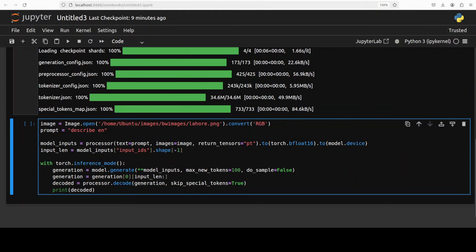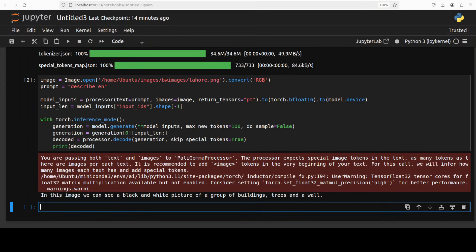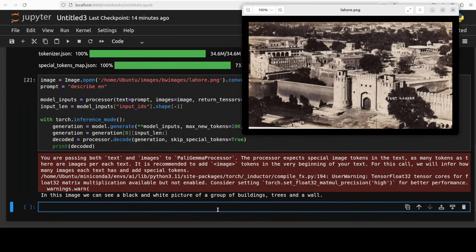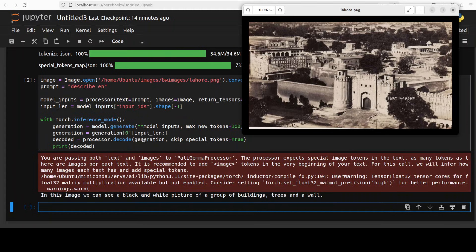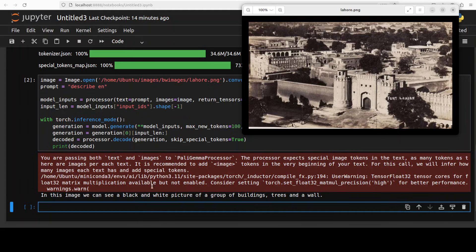Okay so it took around five minutes to come back and I am not exaggerating and the answer which I have received is in this image we can see a black and white picture of a group of buildings, trees and a wall. Now answer is correct but I was expecting from a 10 GB model to be more descriptive and it would give more rich response but anyway maybe it is just for captioning and that sort of stuff.